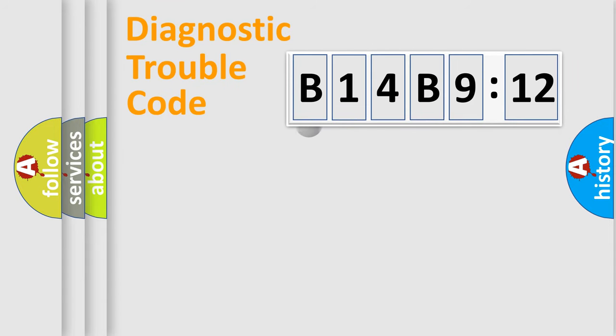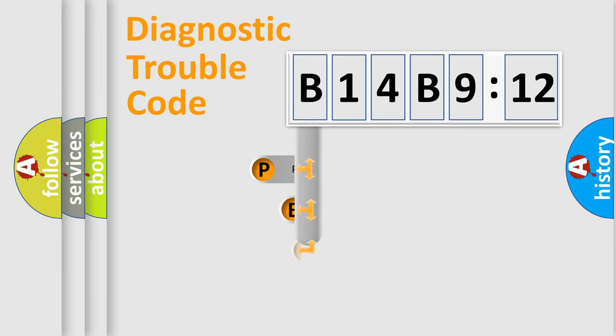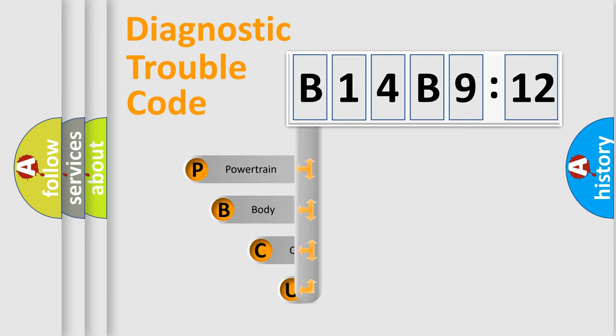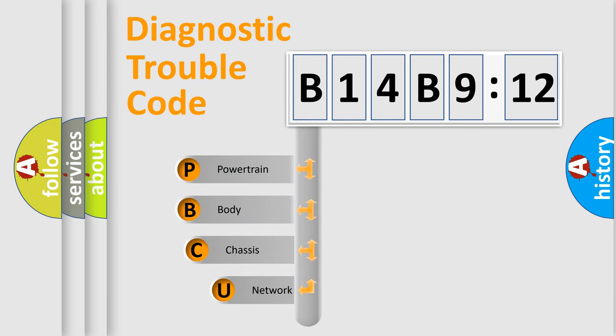First, let's look at the history of diagnostic fault code composition according to the OBD2 protocol, which is unified for all automakers since 2000.